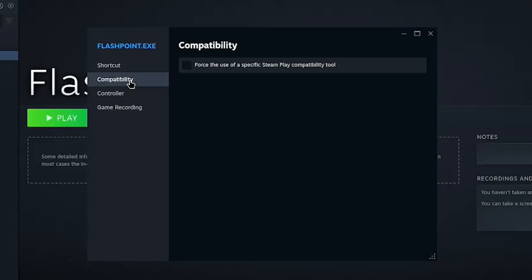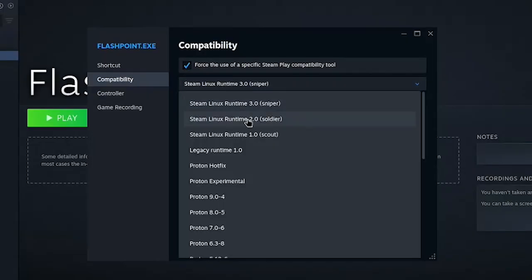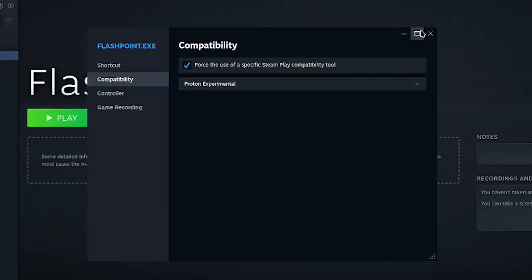Now go down to compatibility, check this box, and make sure you select proton experimental. If you don't have that option, you can just use a different version of proton, but I prefer the experimental.